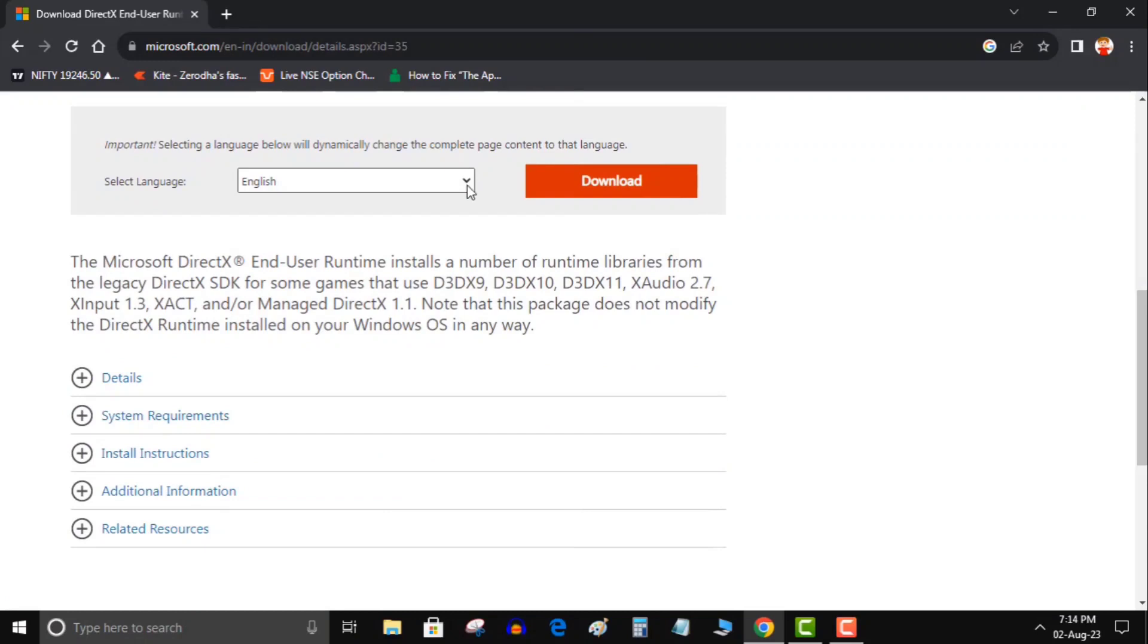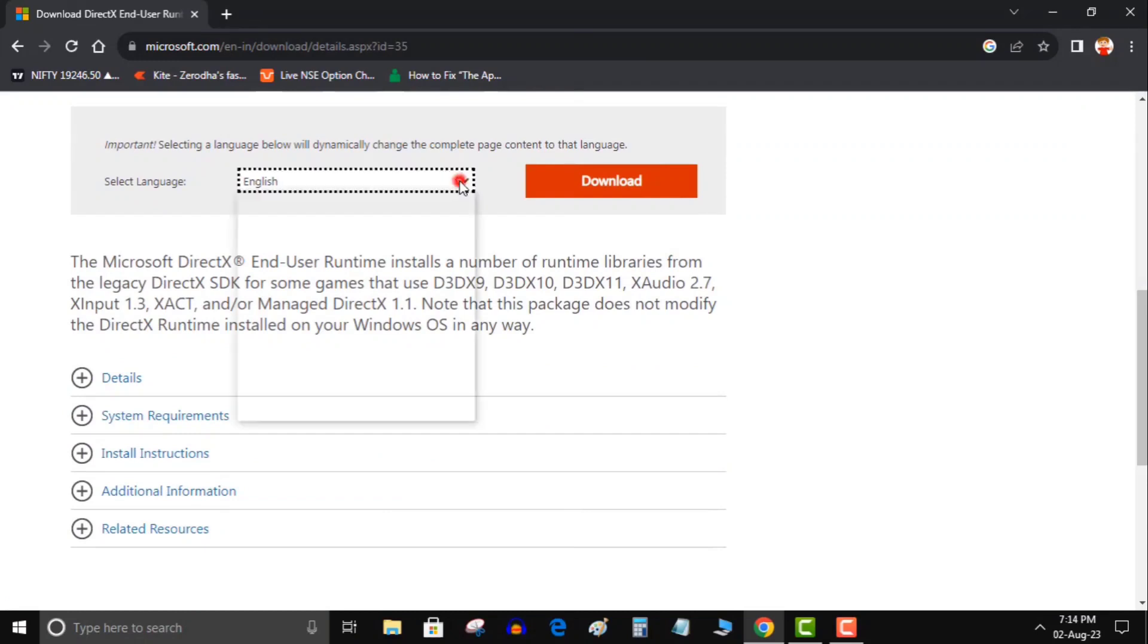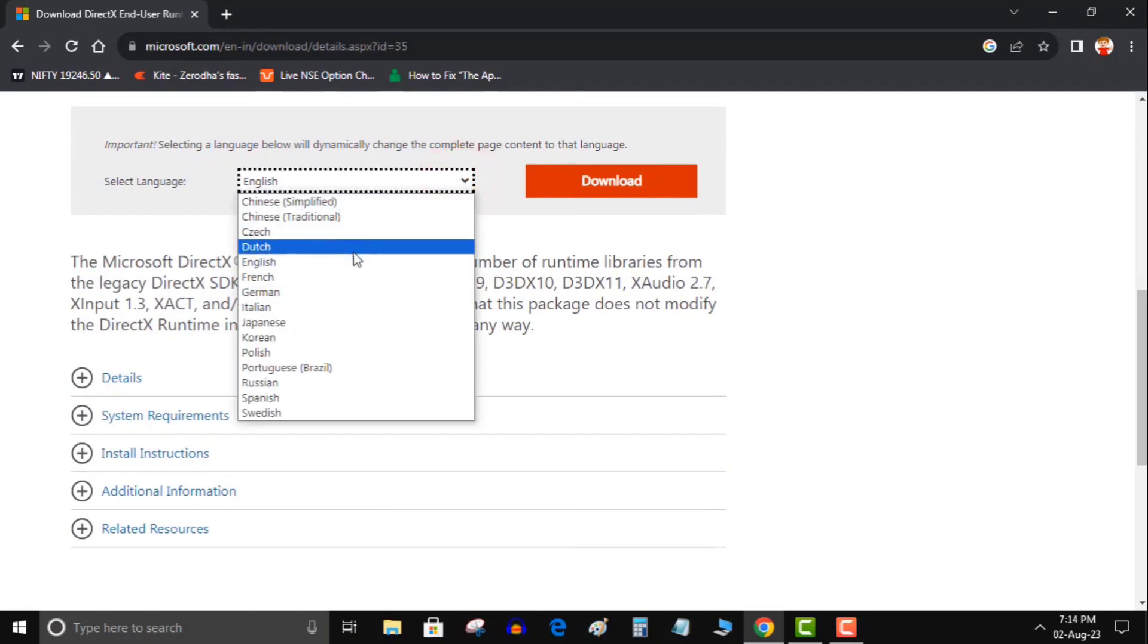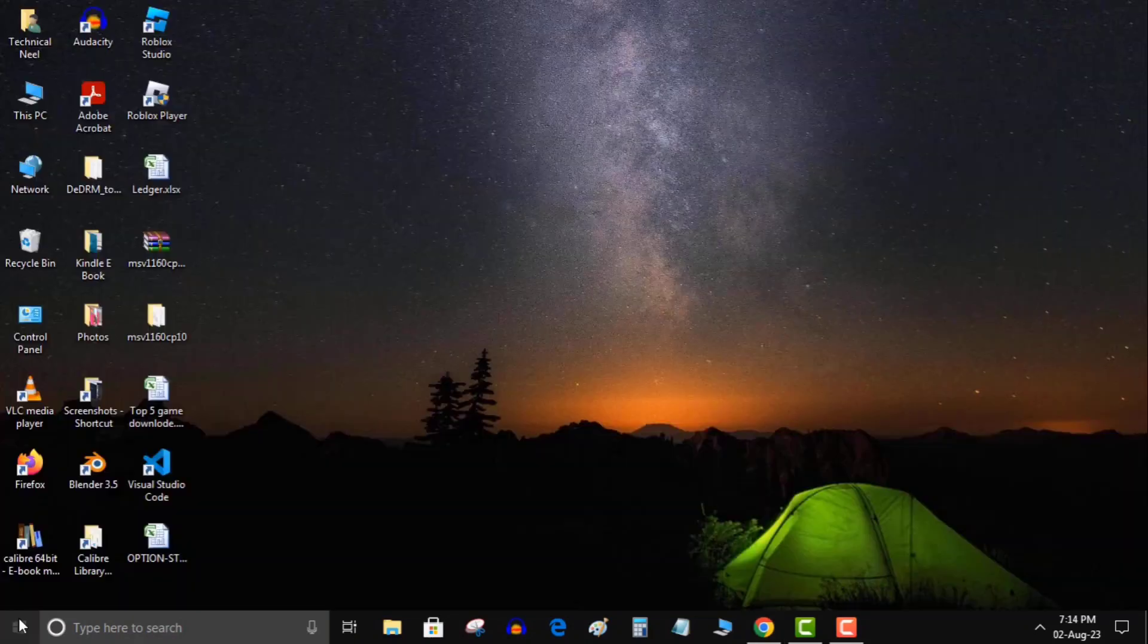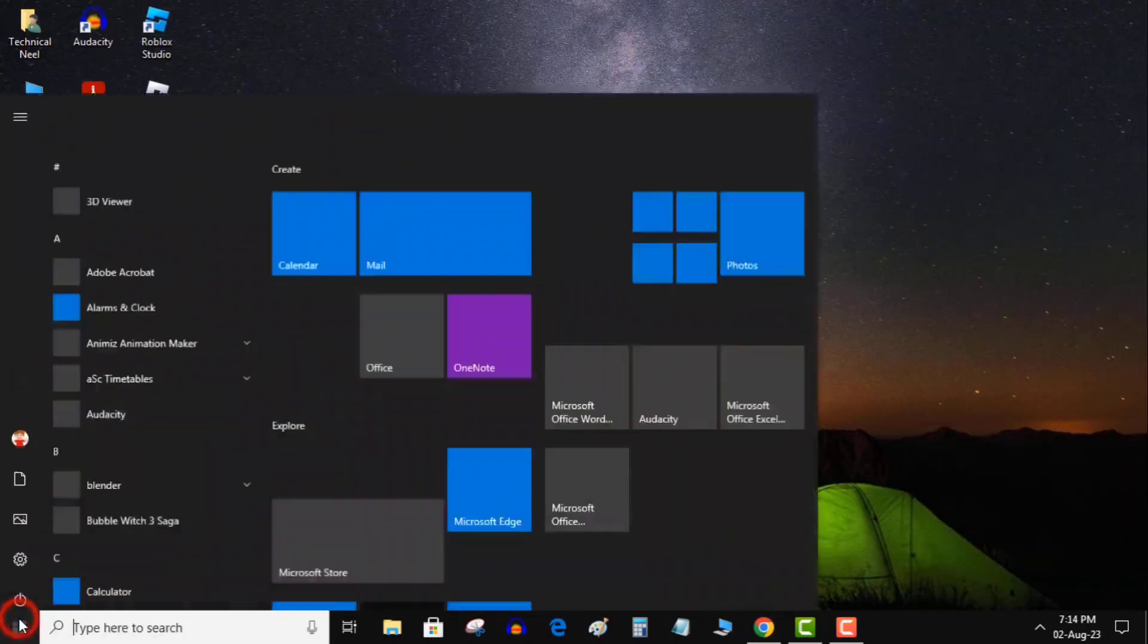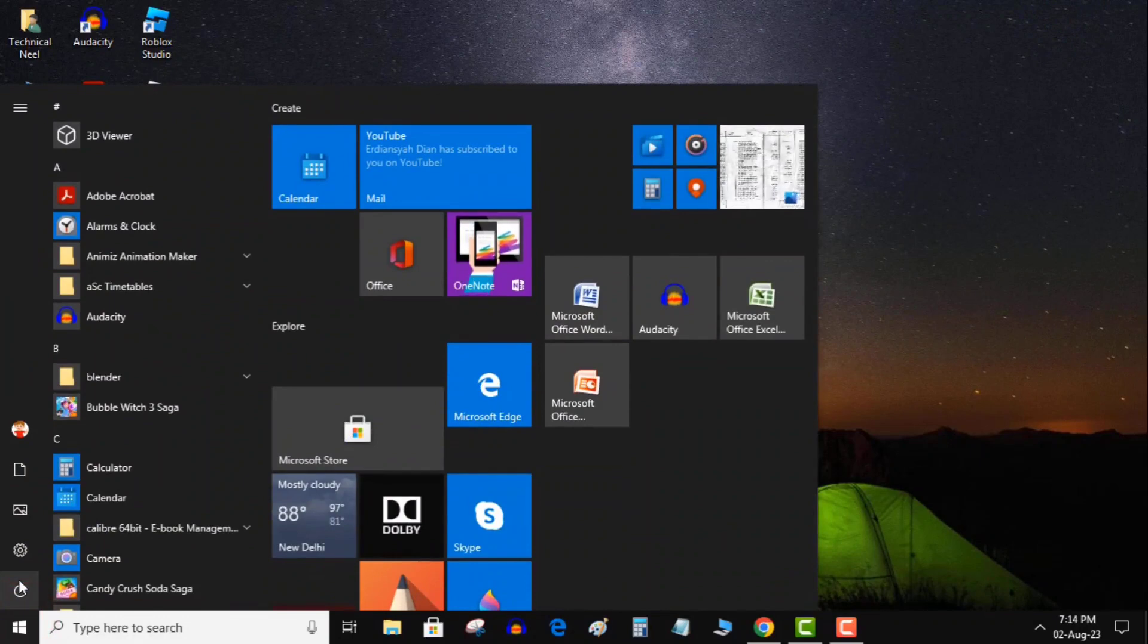Head to the DirectX Downloads site in your web browser. Select your language from the drop-down menu and choose Download. Launch the downloaded file and install the latest DirectX version. Restart your computer. Open your app.